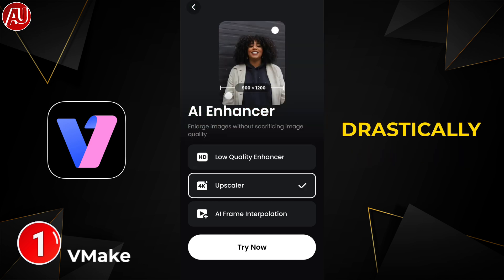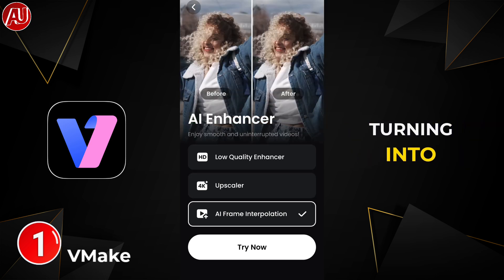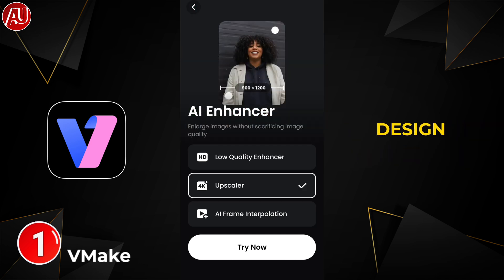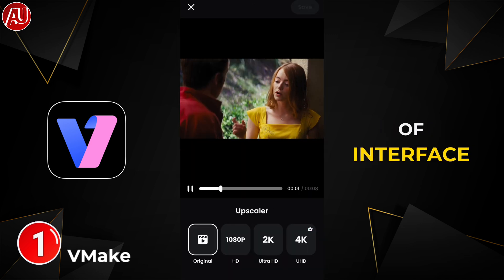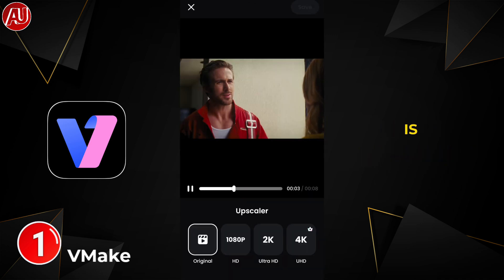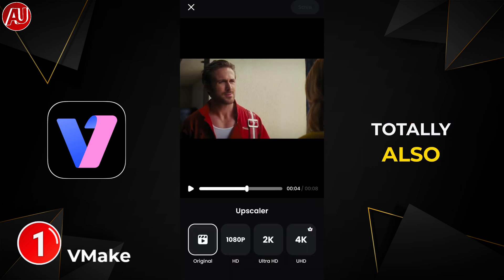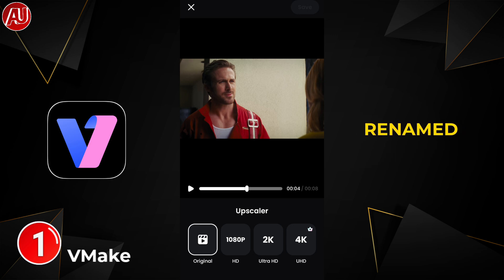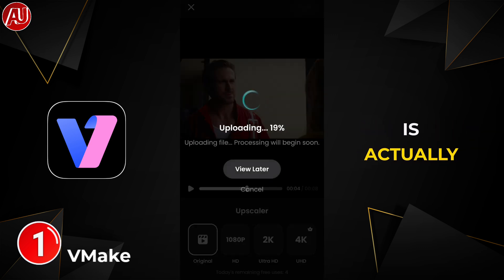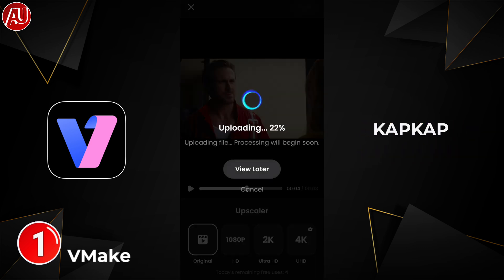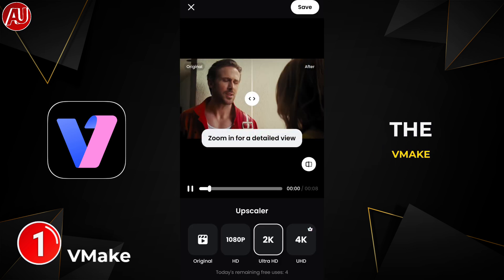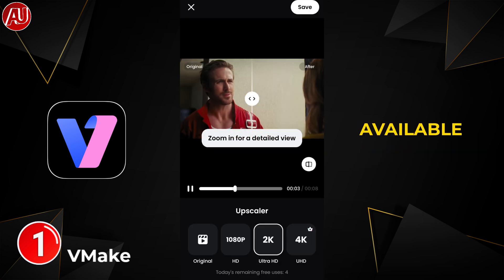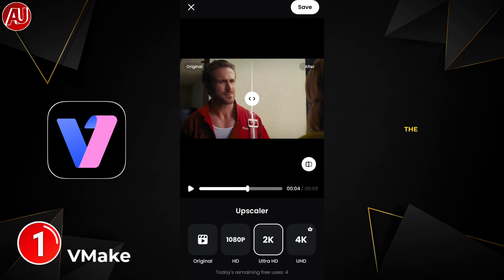But right now this is the reality — VMake is not VMake anymore. The web version is also changing drastically; it's turning into an X design, and I will review the web version as well. Back to the app, we have this kind of interface, and this is the CapCut app totally. It's also been renamed to VMake Captions, which is actually CapCut in original. Right now the VMake app is no longer available on the Google Play Store.